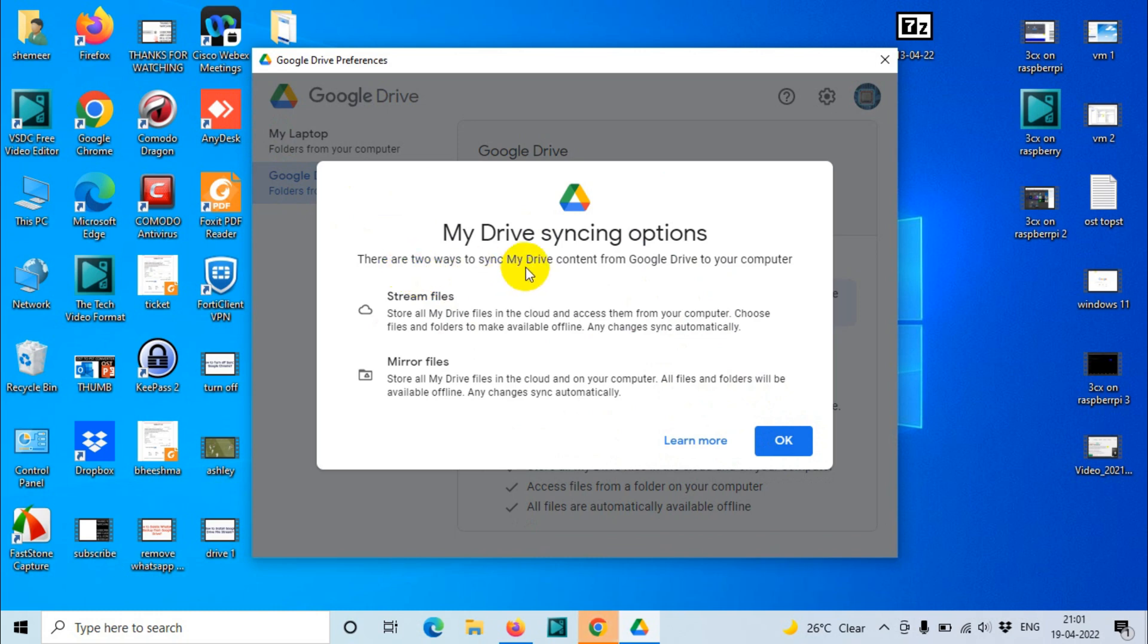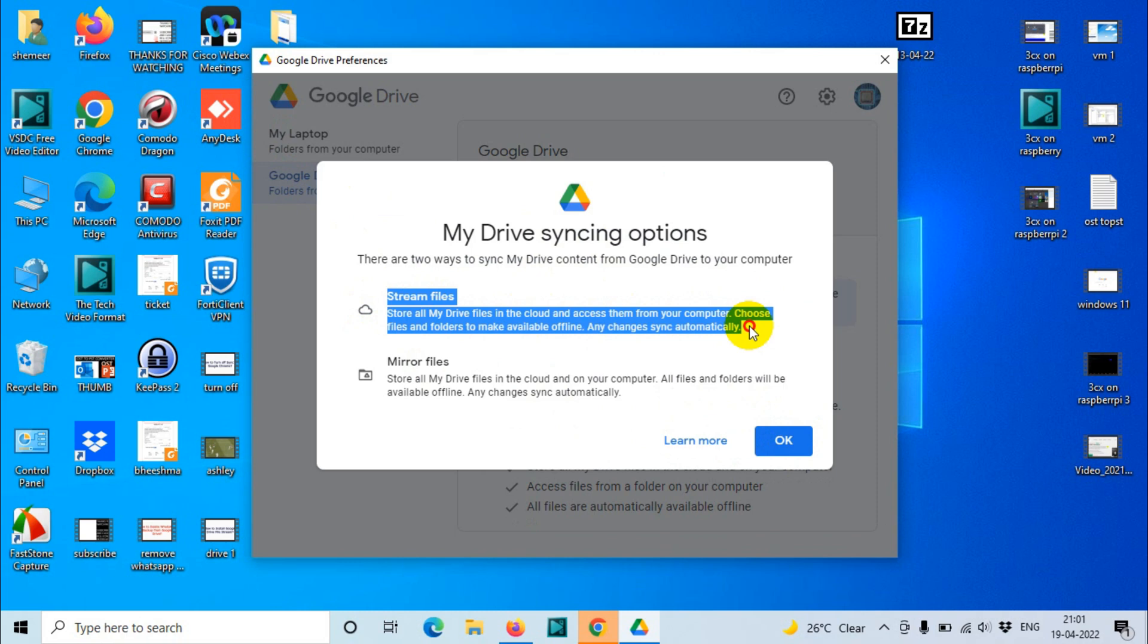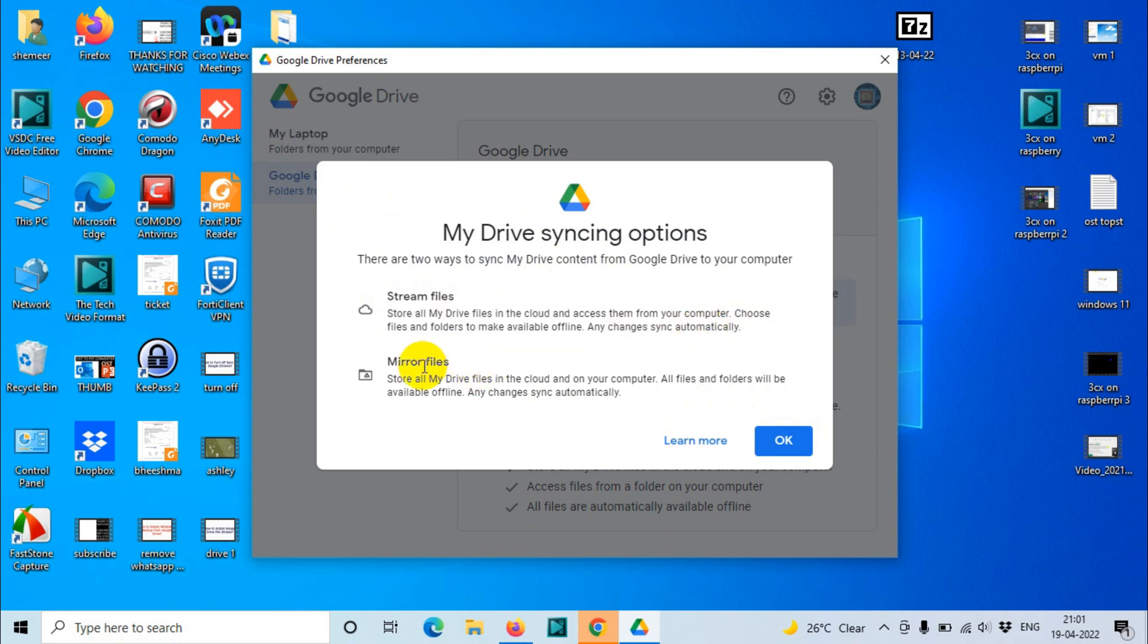There are two ways to sync My Drive: Stream files or Mirror files. The difference is Stream files store all My Drive files in the cloud and access them from your computer whenever you need. Choose files and folders to make available offline and changes sync automatically.